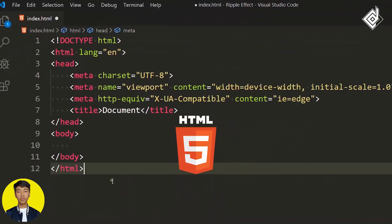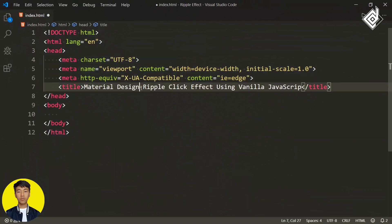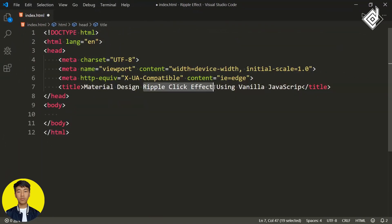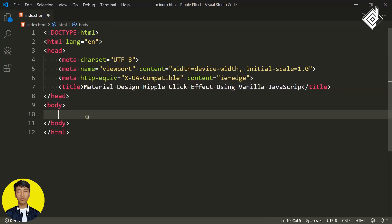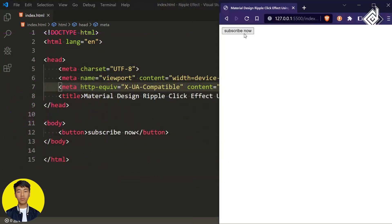Let's create an index.html file. Type the accelerator sign and hit that button to get the HTML5 boilerplate. For the title I'm giving 'Material Design Ripple Click Effect using Vanilla JavaScript'. Within the body tag, let's create a button element and inside that I'm writing 'Subscribe Now'. With the Live Server extension, let's open index.html in our default browser.